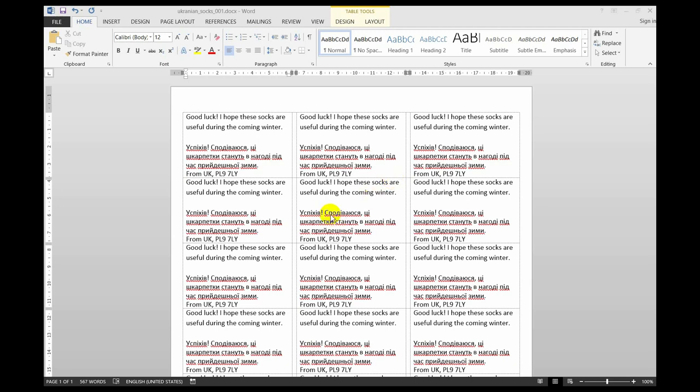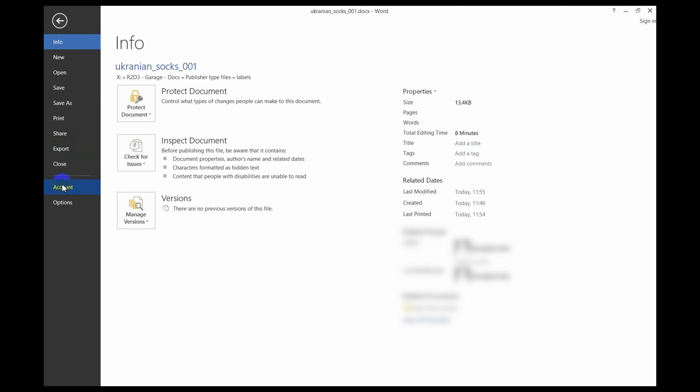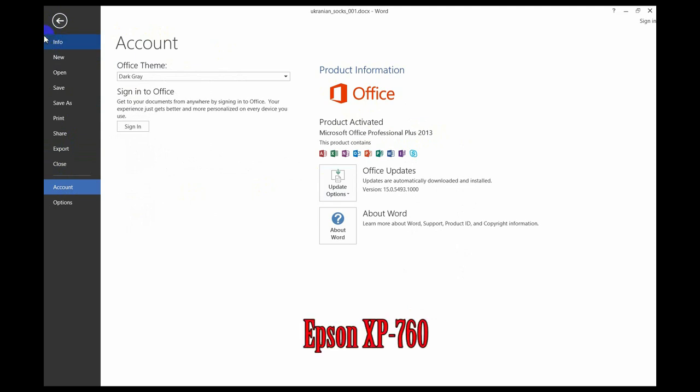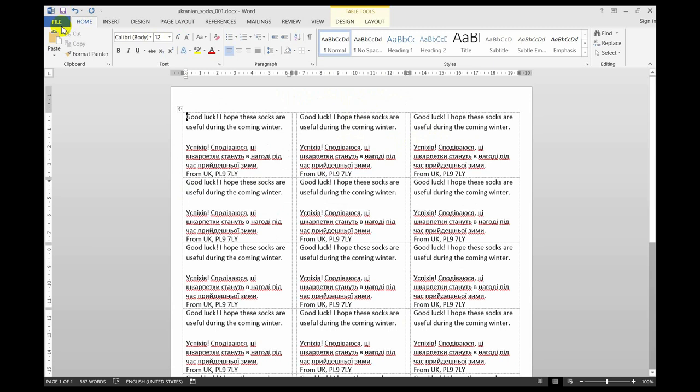When I try to print this label format in Word - specifically Microsoft Office Word Professional Plus 2013 - onto an Epson XP760, it keeps asking me to insert a DVD label tray which is not inserted, and it's causing me quite a bit of trouble.